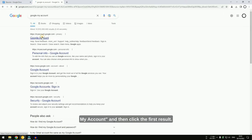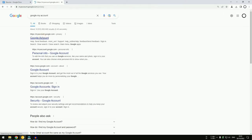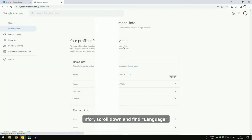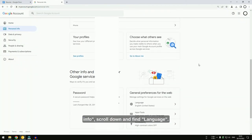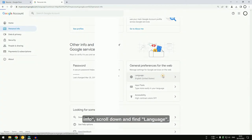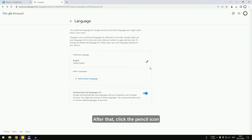Then, click the first result. On the left menu, click Personal Info. Scroll down and find Language. After that, click the pencil icon.